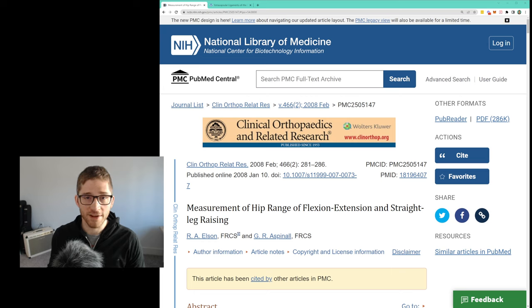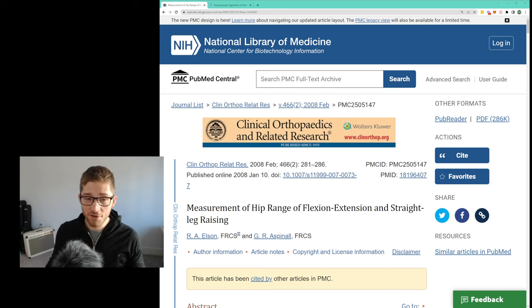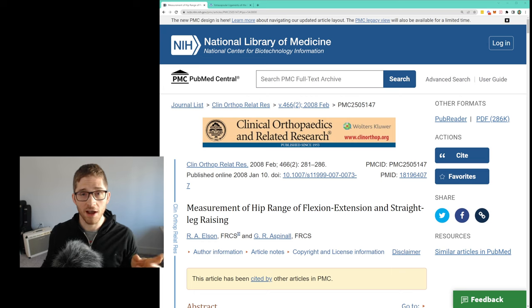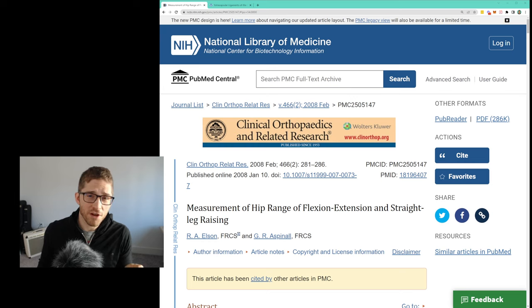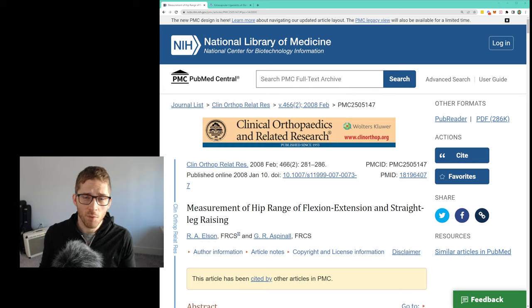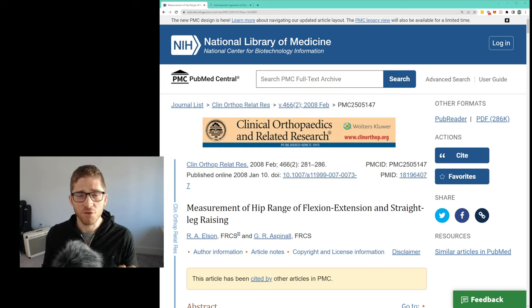Hey everybody, I'm Lance Goyke and today we're gonna talk about hip extension range of motion and how do you figure out what kinds of flexibility is normal for you.